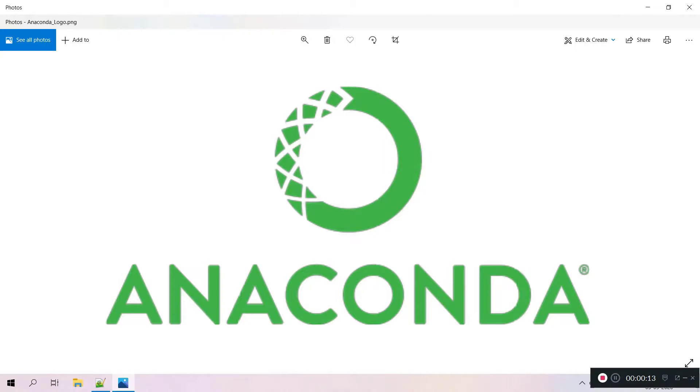Anaconda software is not a single one. It's a group of software or a distribution. It contains thousands of packages and it has IDEs.